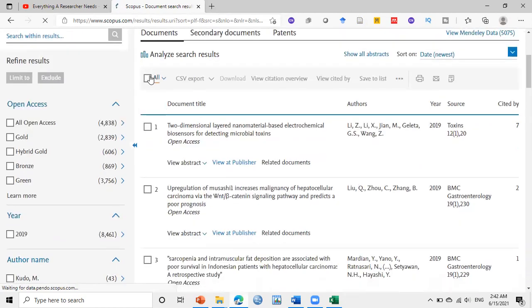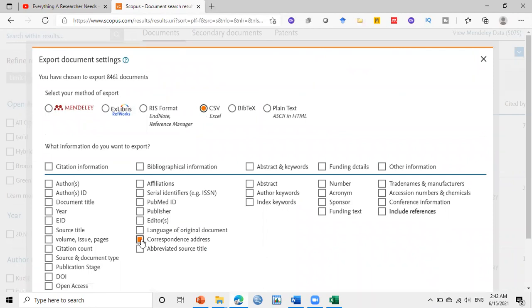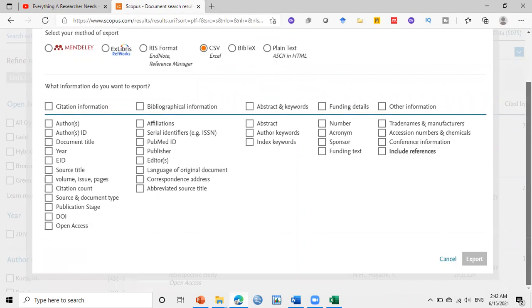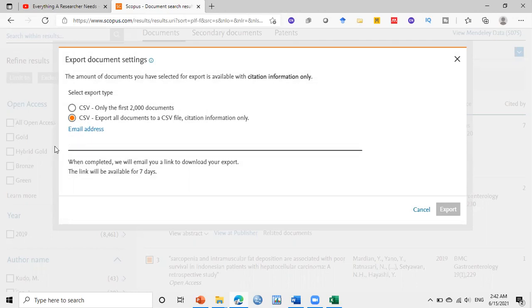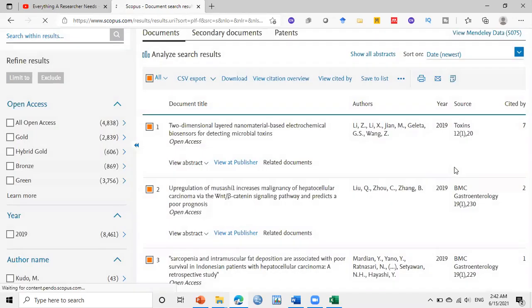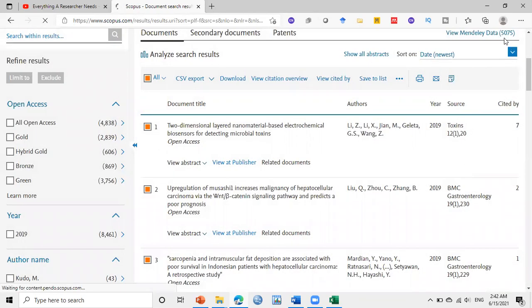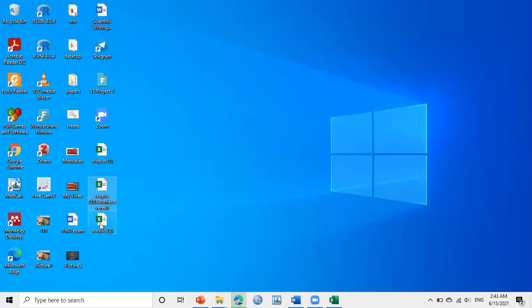So here I will click on all, then CSV export. Then I use this one and I want the email of corresponding author also, so I will click here correspondence address, then export. So here I have more than 2,000 emails, so it will take some time. Scopus tells you to put your email address and after the process finishes, I will send you an email with the Excel sheet. But here I will take only the first 2,000 papers and export.